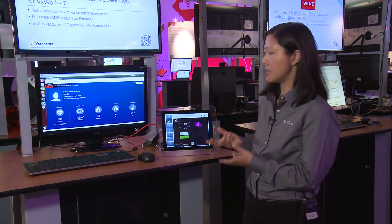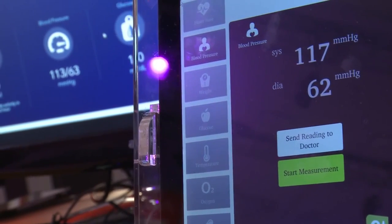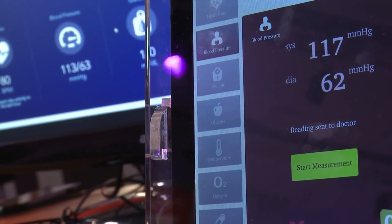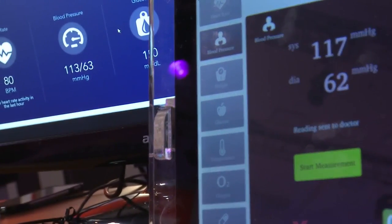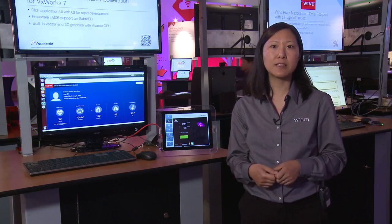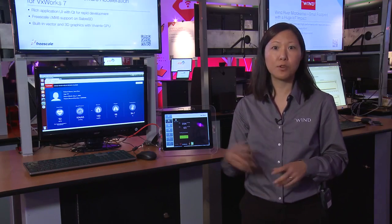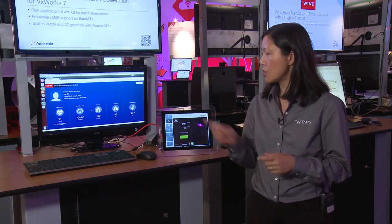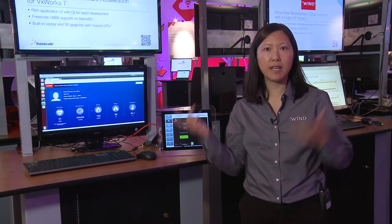Wind River also offers an IoT solution in this demo. I have a blood pressure reading and I can send it to my doctor. This reading is sent up to the Wind River Helix device cloud, which is a server that can push actions, push software updates to the devices it manages, and store device data as well.